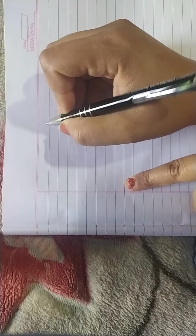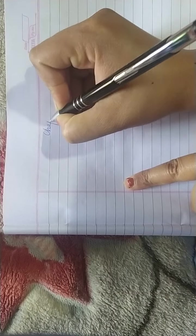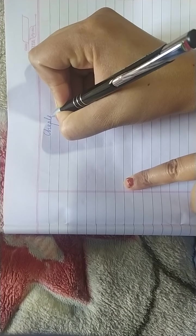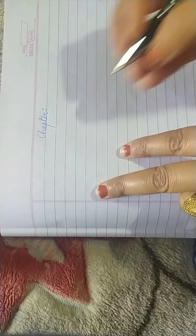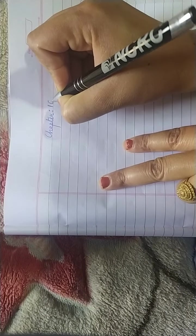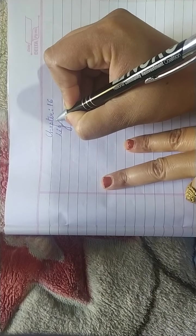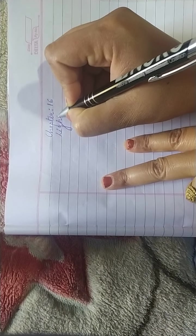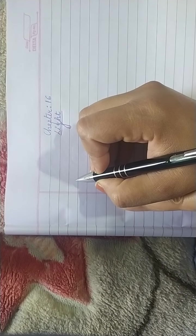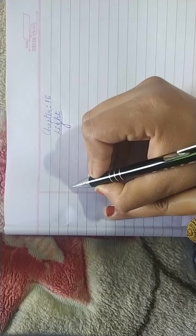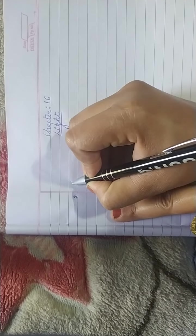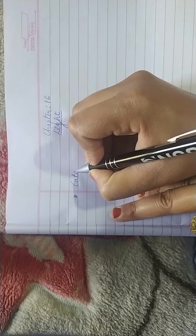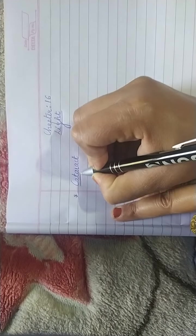So here I am writing the name of the chapter. Chapter 16, Light. We were discussing defects of an eye and now we will discuss the defect cataract. Cataract is the common defect which occurs in old ages in human beings.